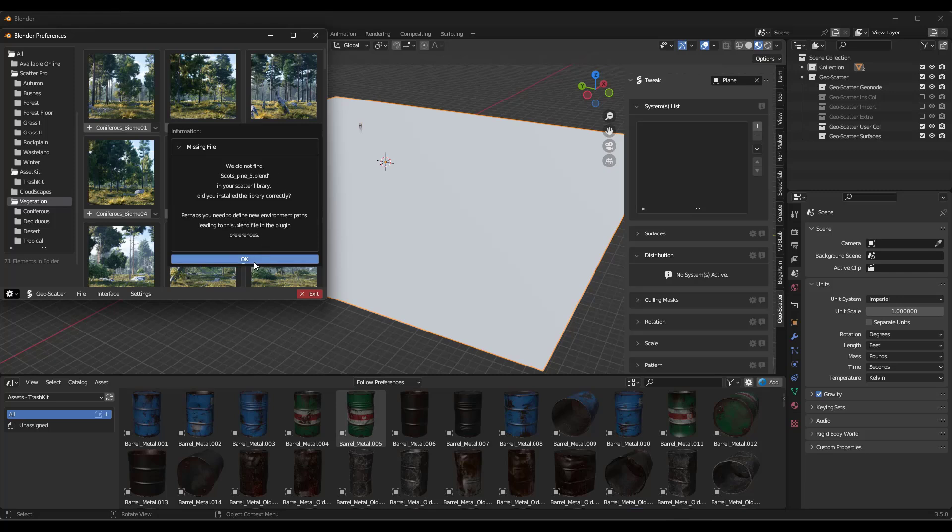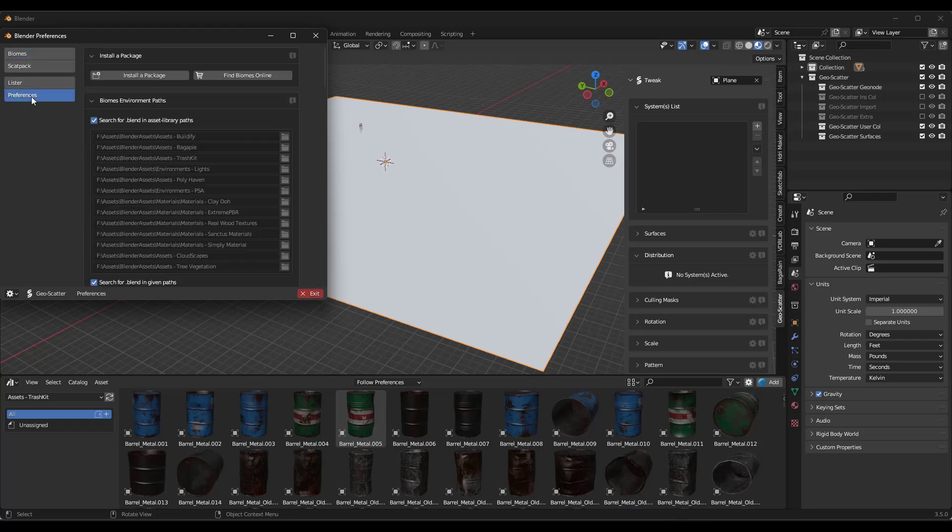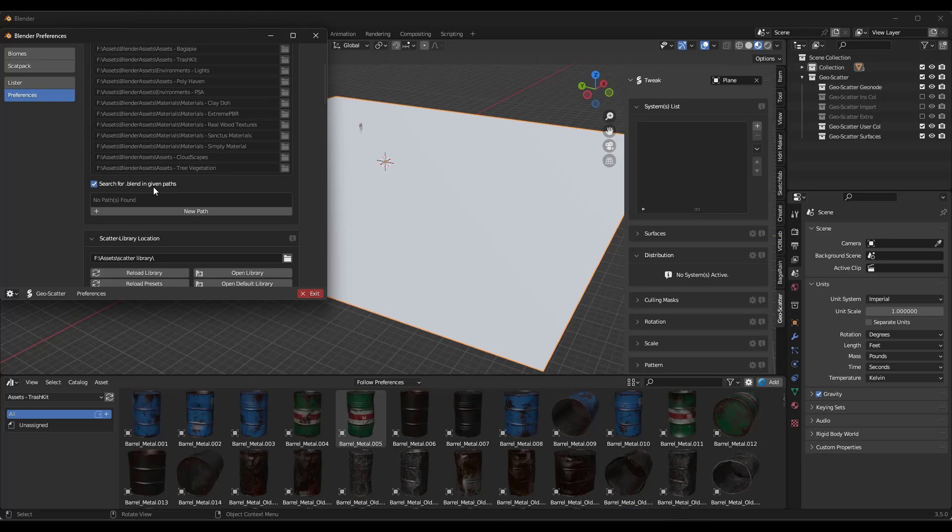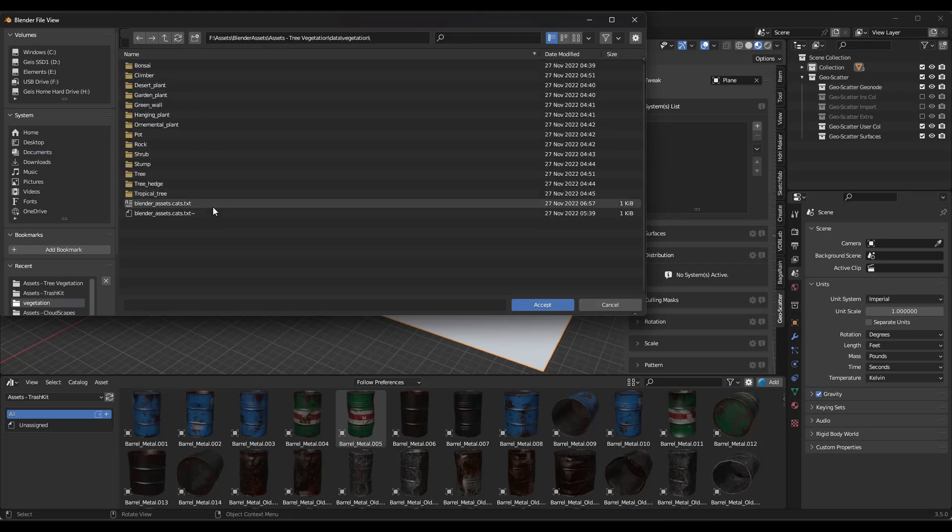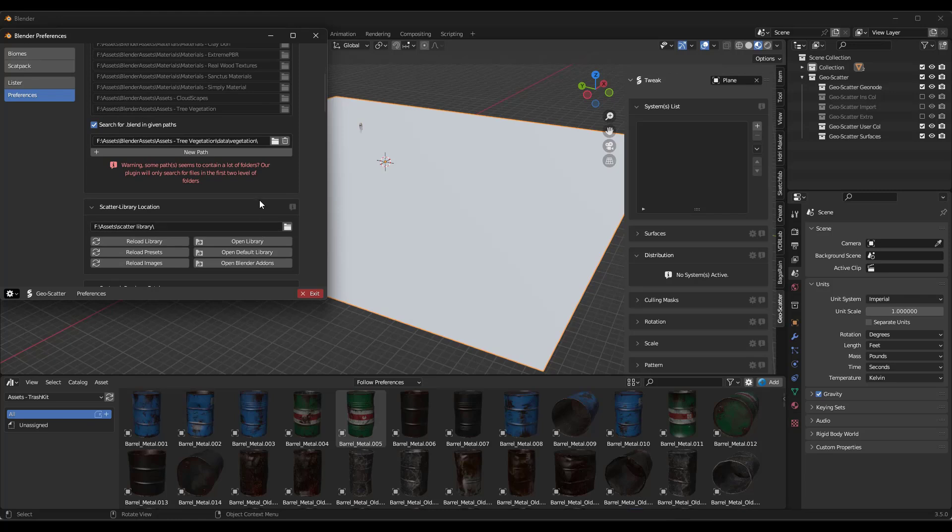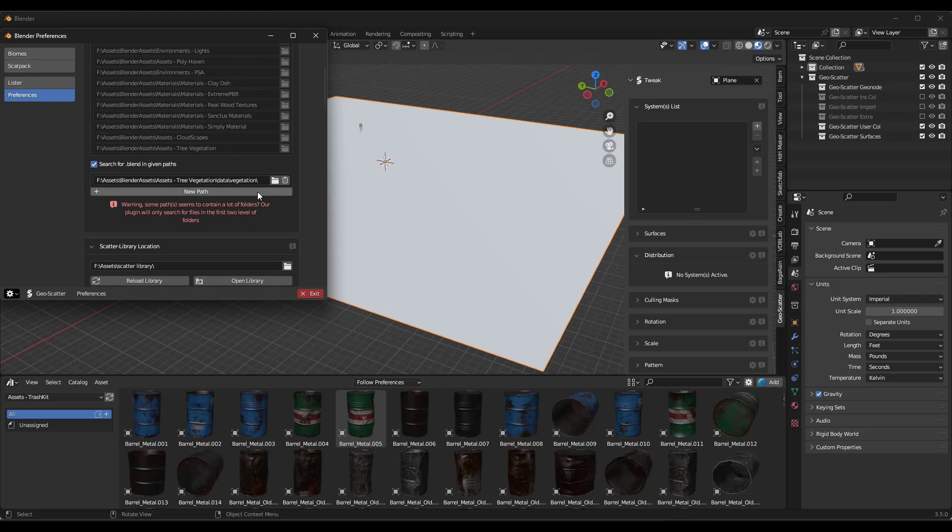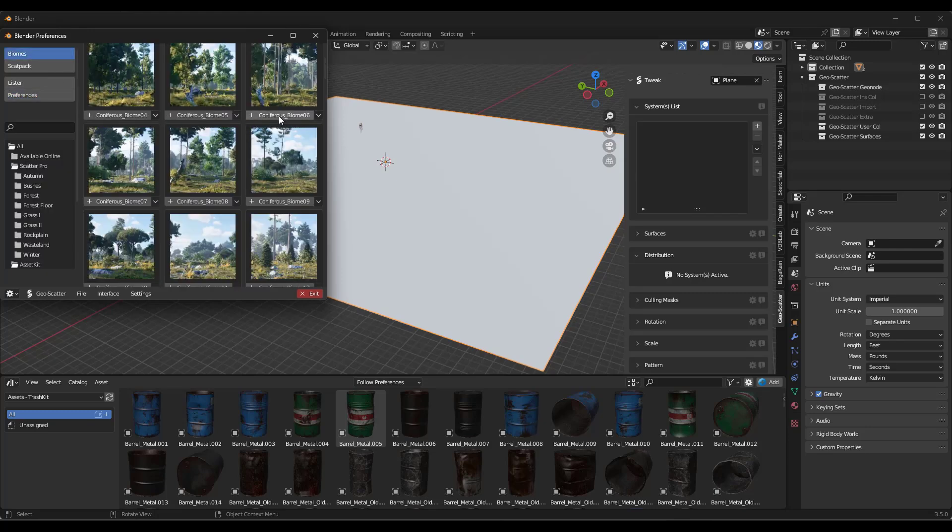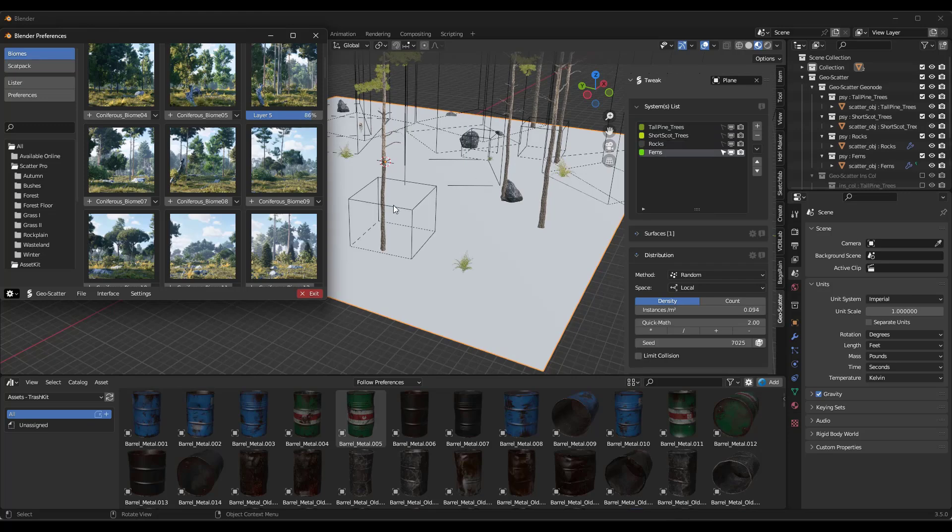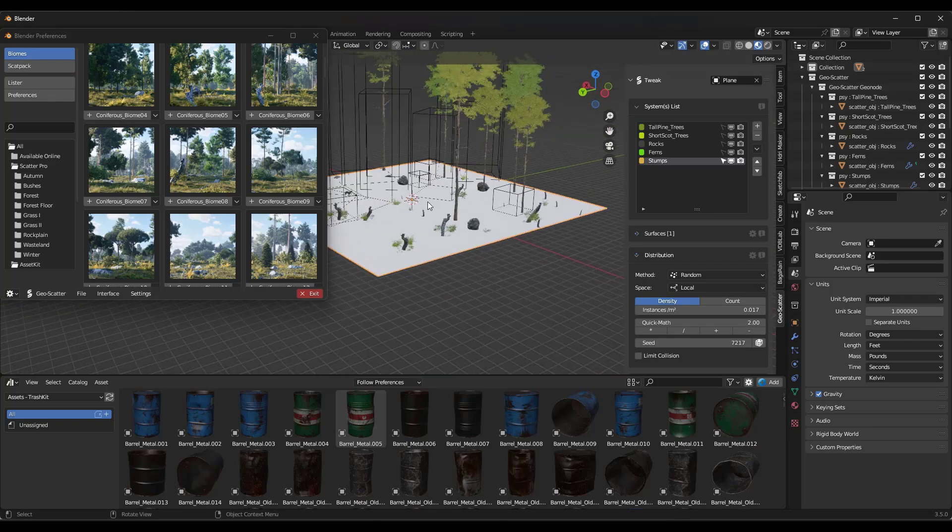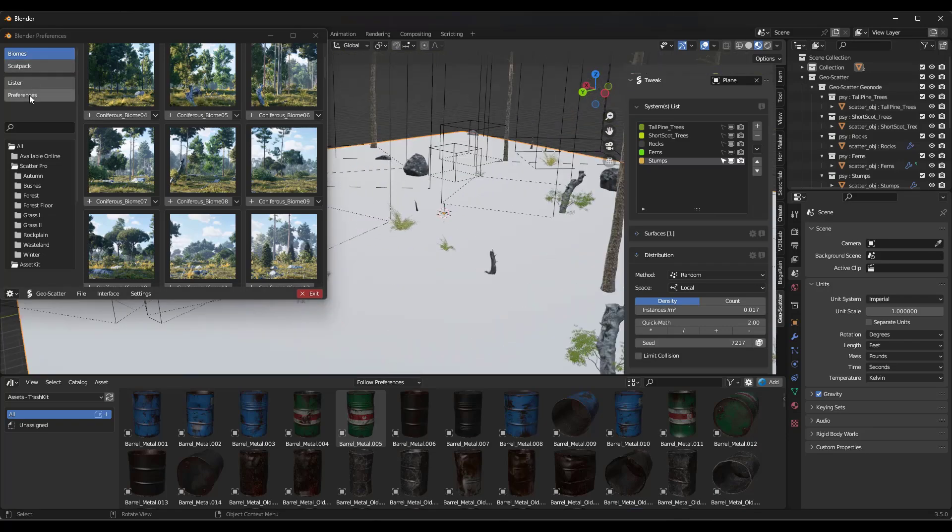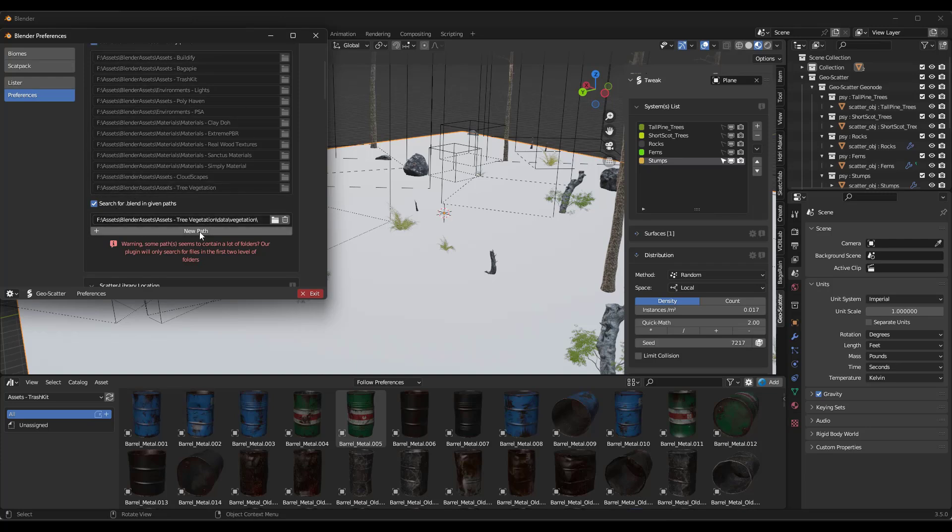So the reason that this is the case is because there's so many folders in here. This only searches the top couple folders for assets. So the way to fix that is we can go into our preferences and notice how there's an option for search for dot blend in our given paths. What we can do is we can add a custom path. So in this case, I would click into this level right here and click on accept. So notice how this has a lot of folders and it only searches in the first two levels of folders. So you might need to do a little bit of reorganization in there. But now I've gotten it into this folder. Now if I go into my biomes and I run this, so we'll just run the coniferous right here. Notice how now it can find those assets and actually scatter them on my surface like this. So if you ever get to the point where you install a scatter pack and it's not bringing in the assets, you may need to just give it a more detailed path in here under this search for blend and given paths.